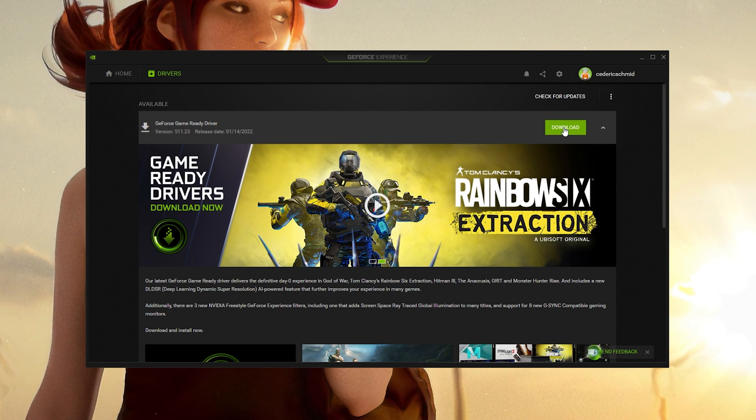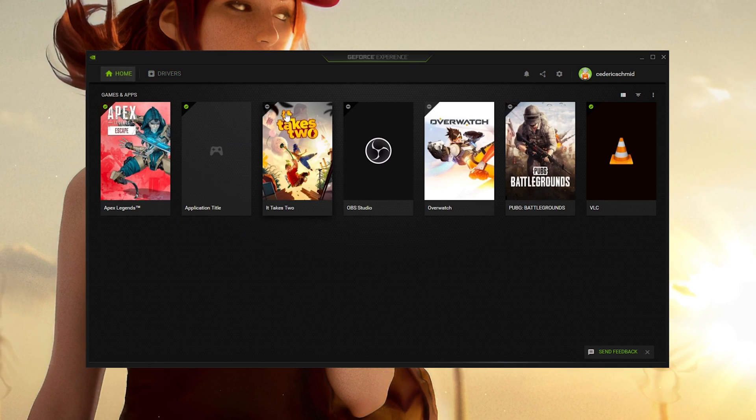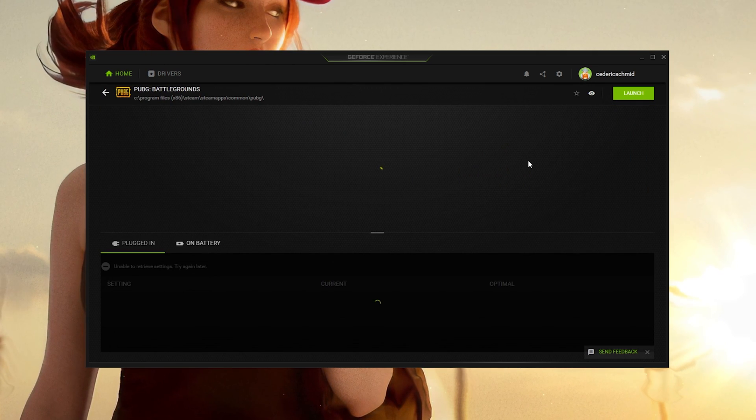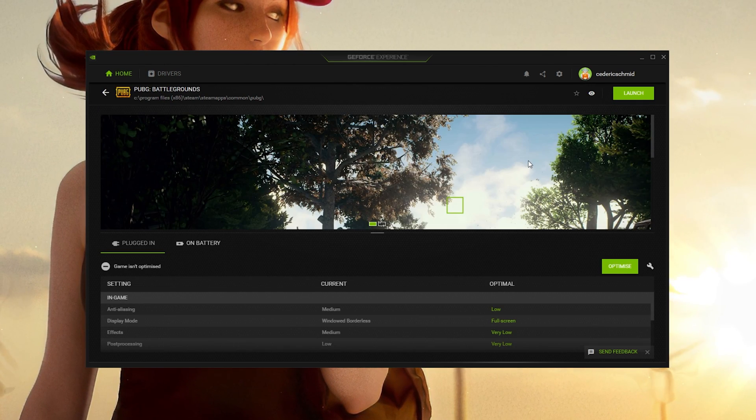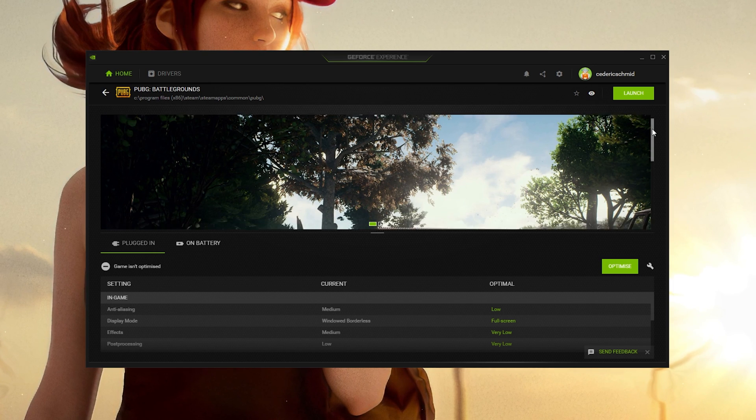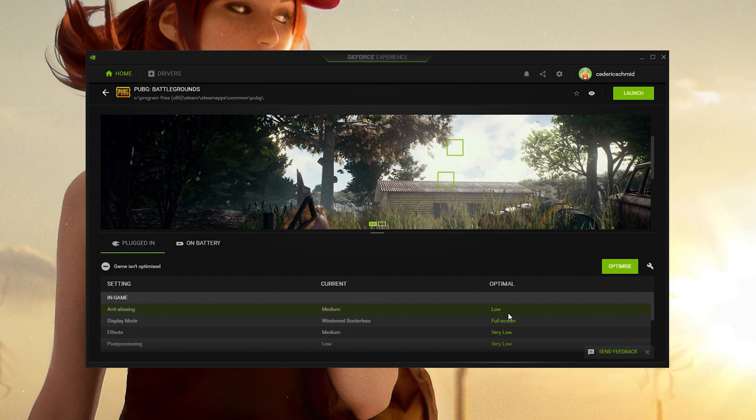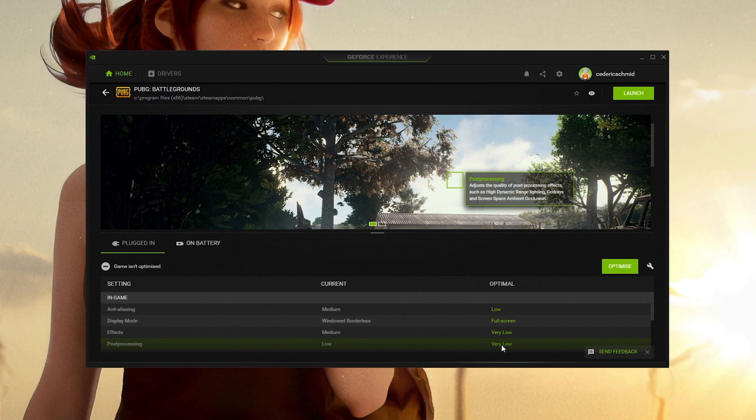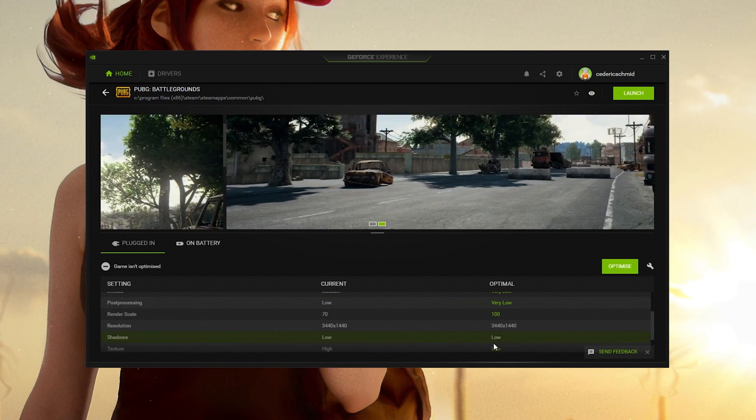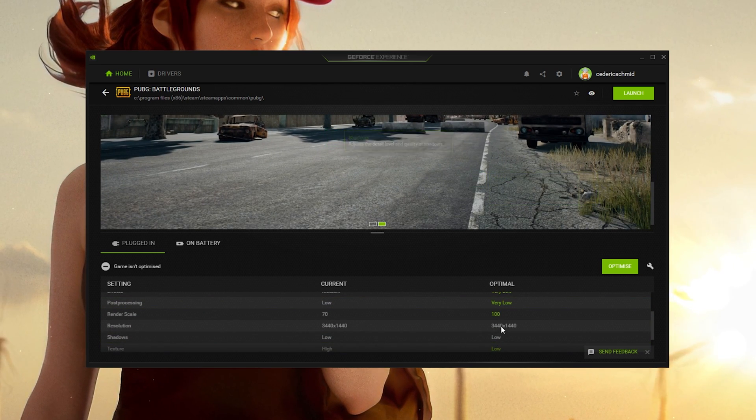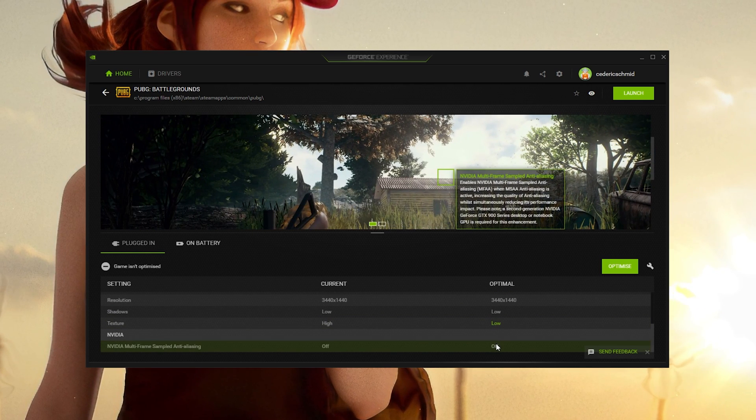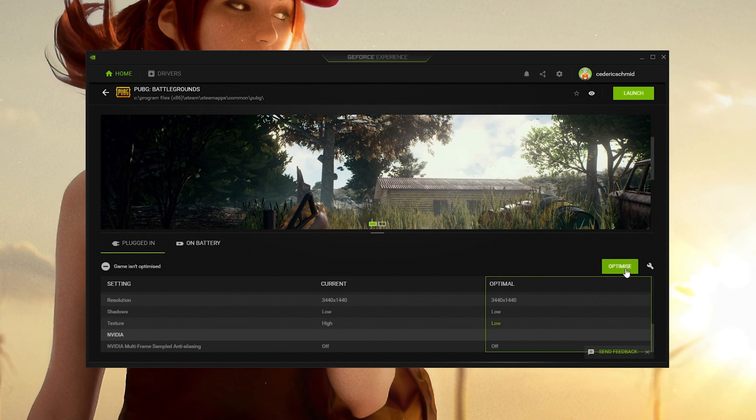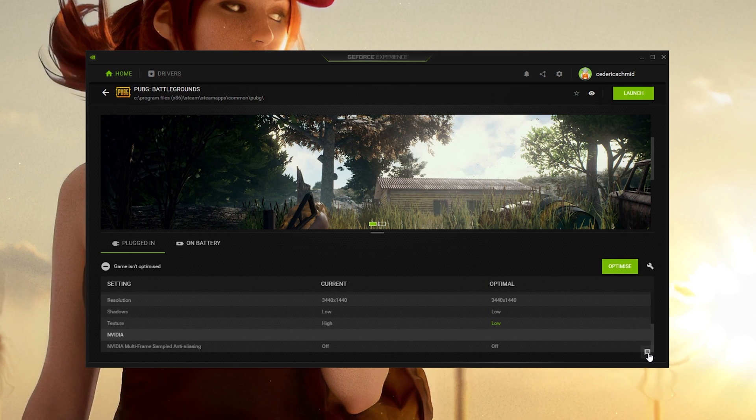In the Home tab, you can access individual game settings, which can also be changed from here. Simply select Details for PUBG. You will be presented with current in-game settings and with the optimal settings suggestion depending on your hardware. When selecting Optimize, GeForce Experience will apply the recommended settings to the game.